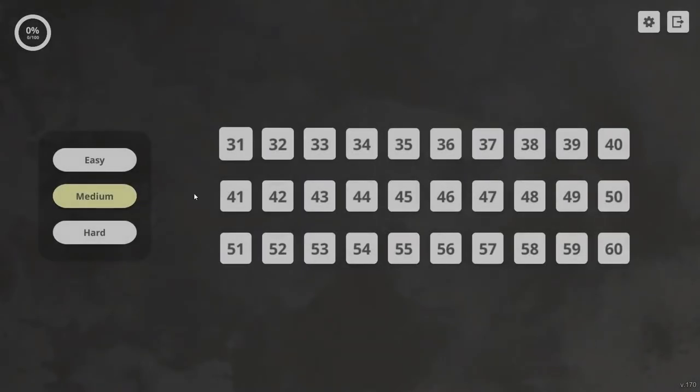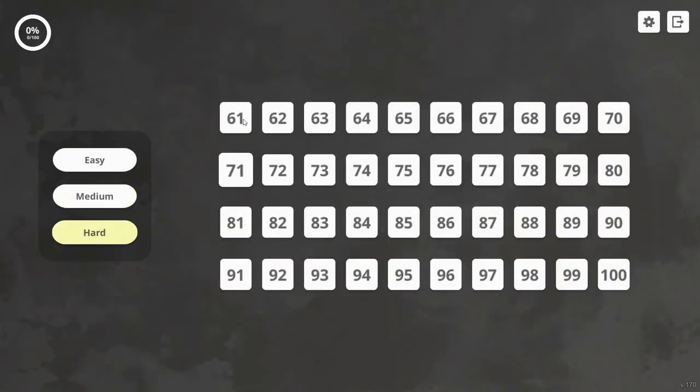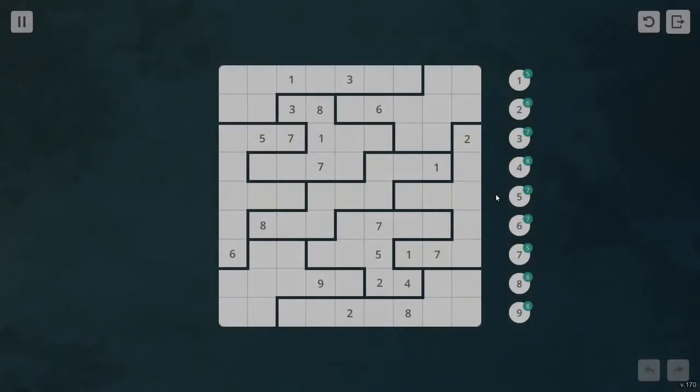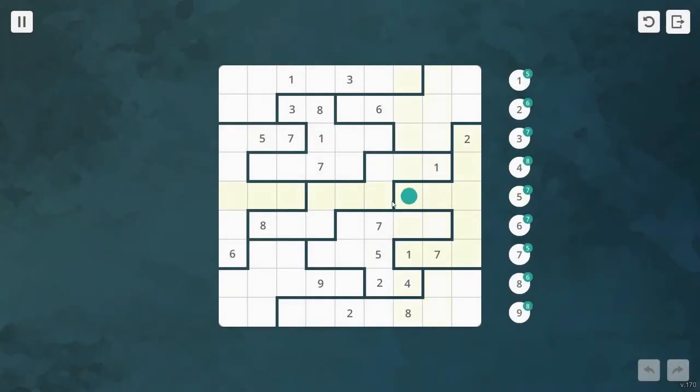If you're not already interested in sudoku, however, there's nothing about this particular game that will draw you in. When it comes down to it, it's still pretty much just sudoku.